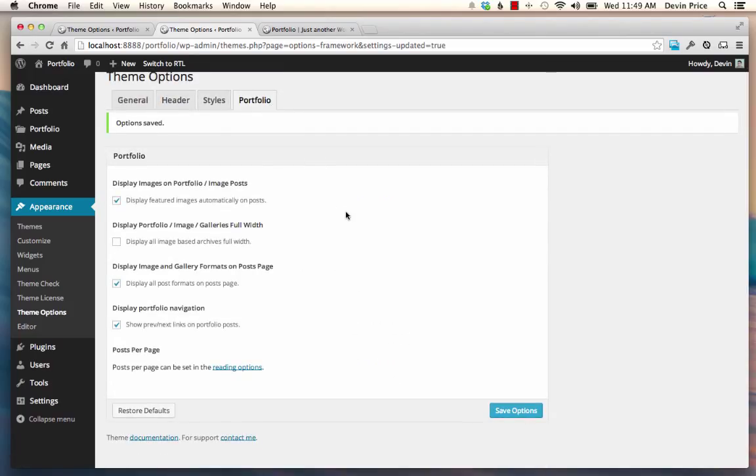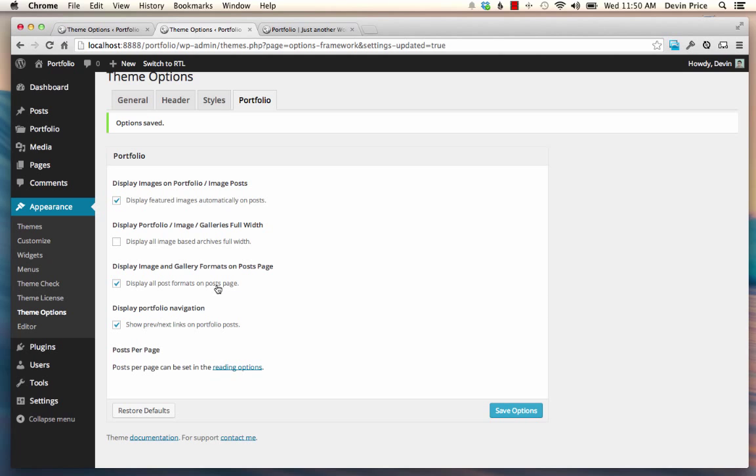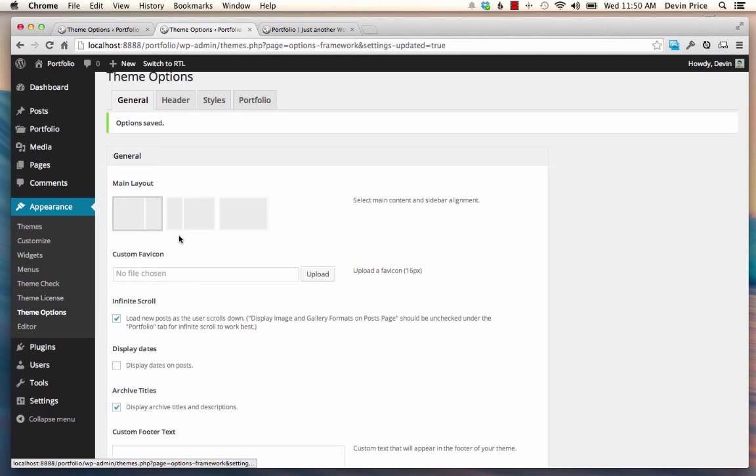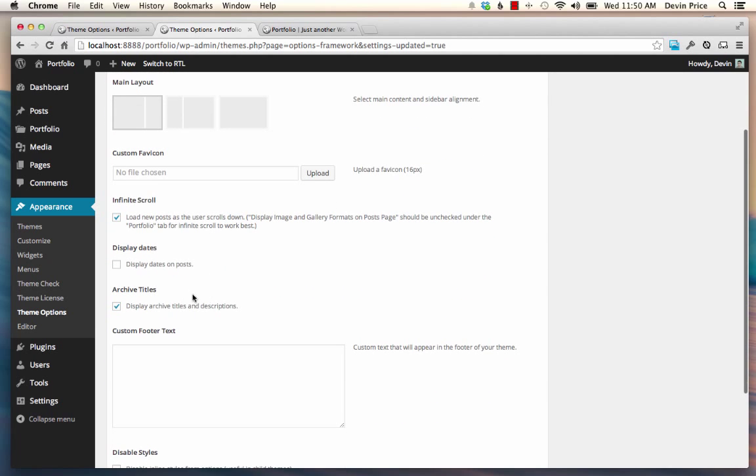And then the Portfolio has a bunch of options. So if you want to display featured images automatically, if you want to show the previous next links on Portfolio Posts, if you want to display the dates, actually that's in the general here.